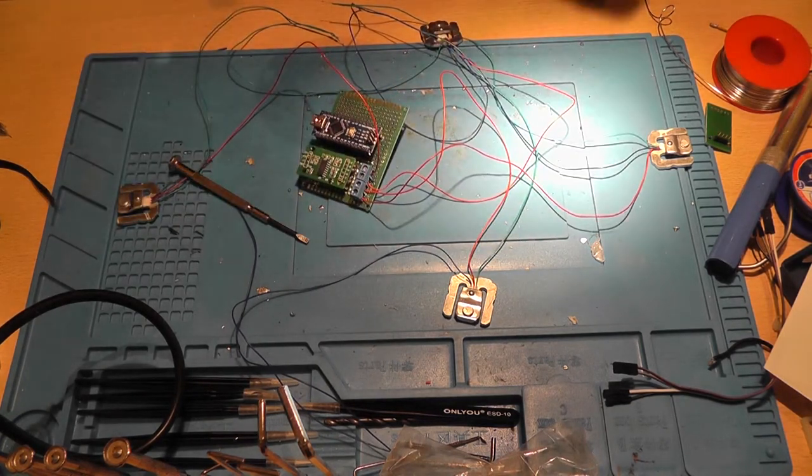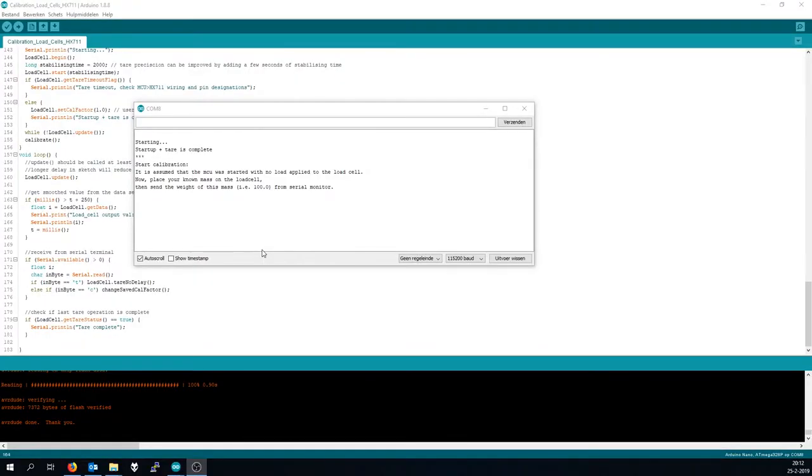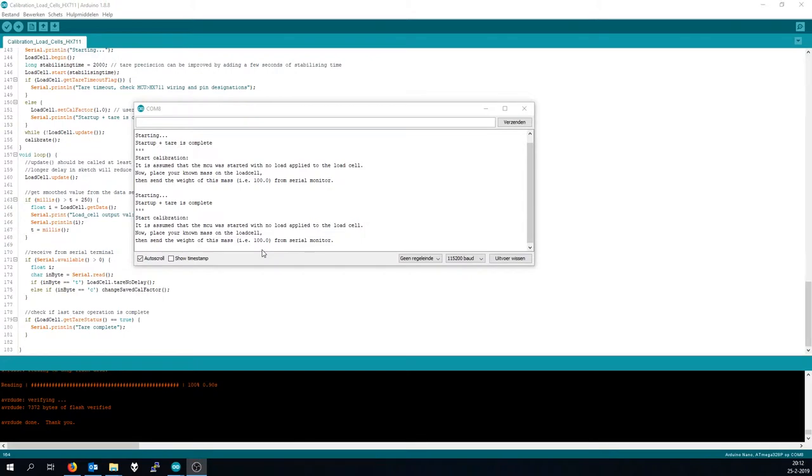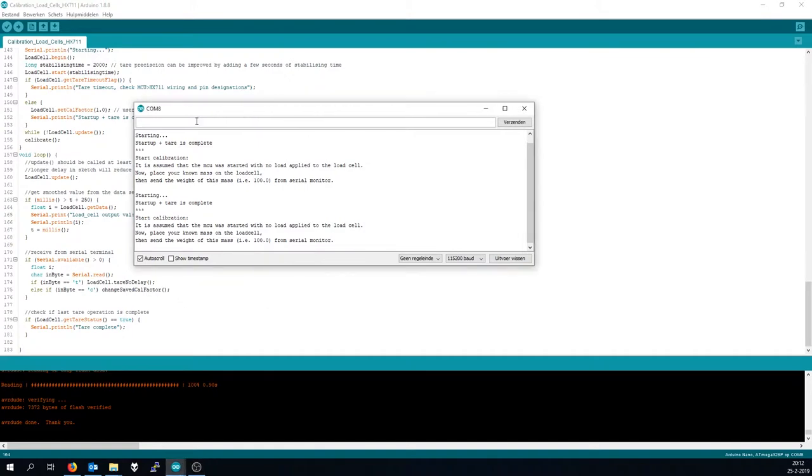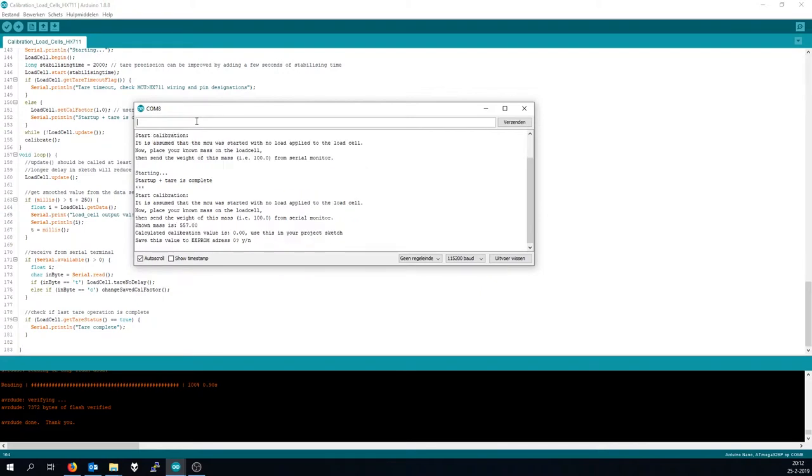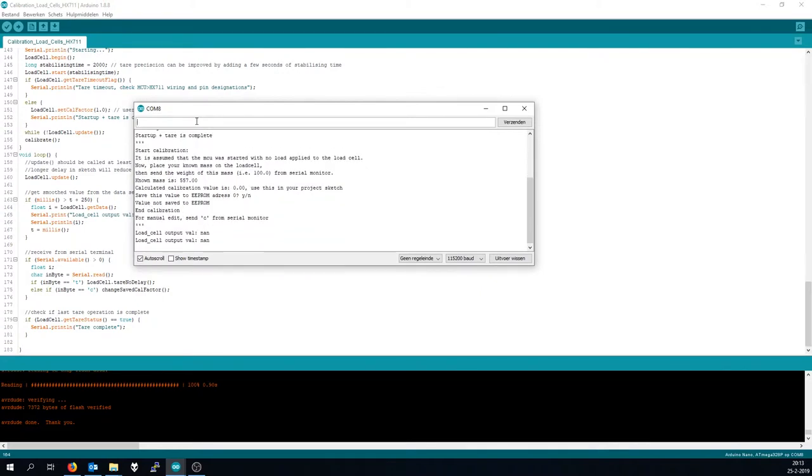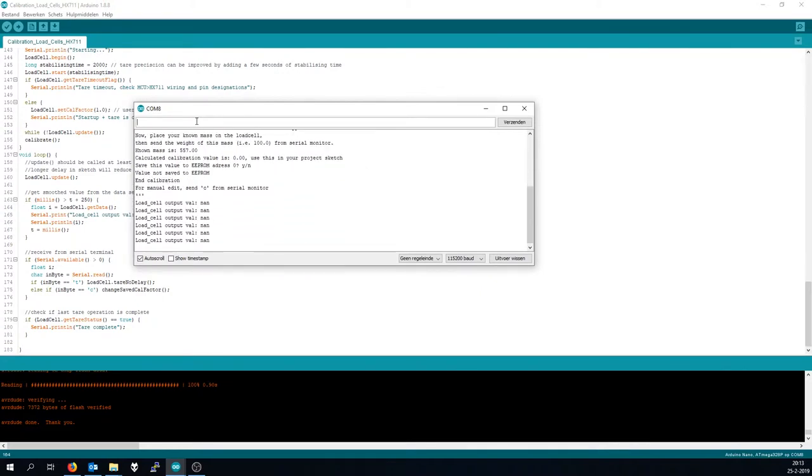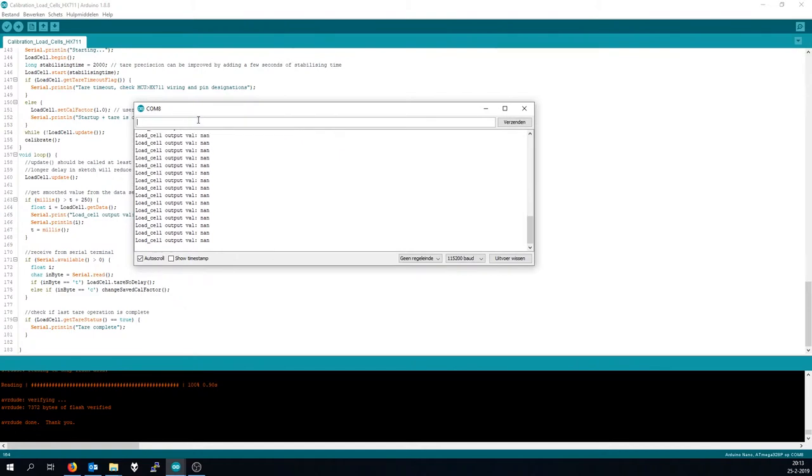All right, so I resetted the, I resoldered the thing and now I resetted the Arduino. Place the load cells and place the load on the load cells. Five, 557. No, still not a number. Still doesn't do anything.